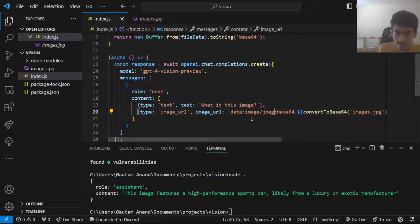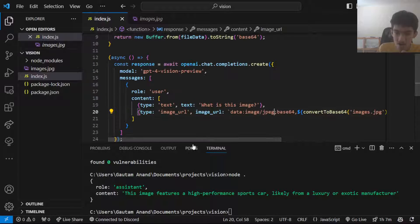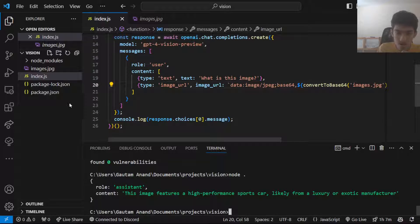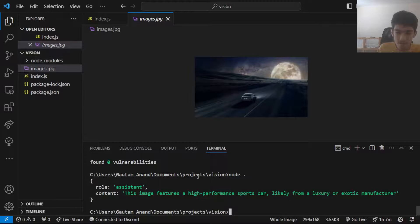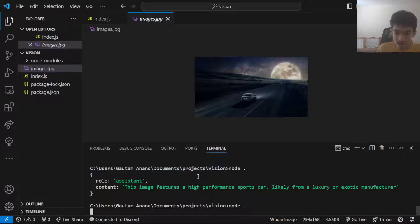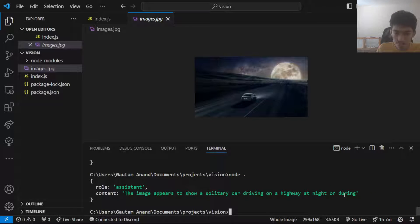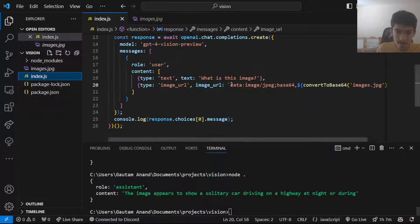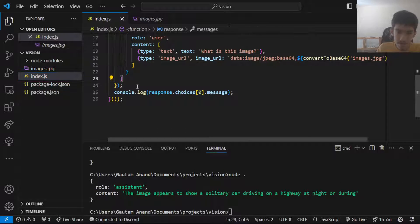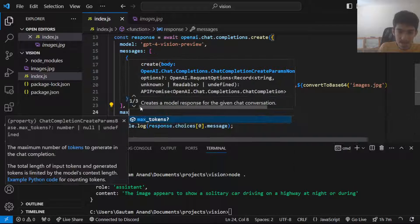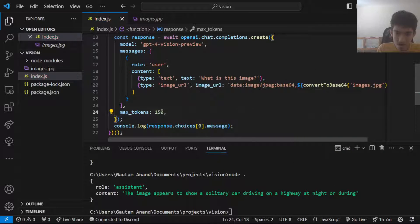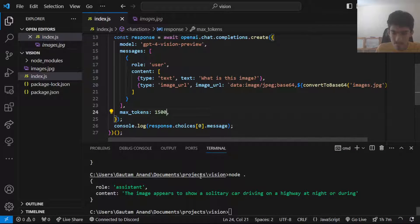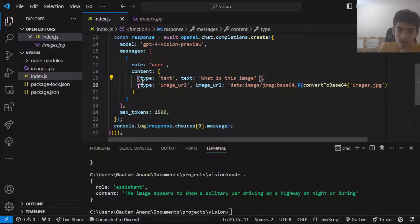So that should be how you encode an image. It would find the output for this image. Let's run it with node. It's kind of cut off here and the reason for that is the token. We can increase the tokens by just increasing this max tokens value.